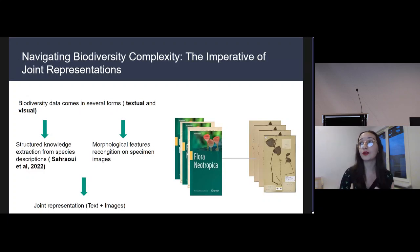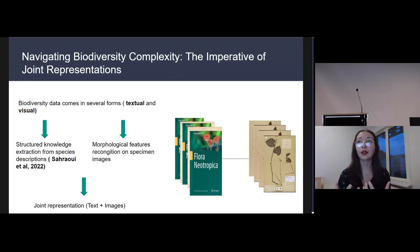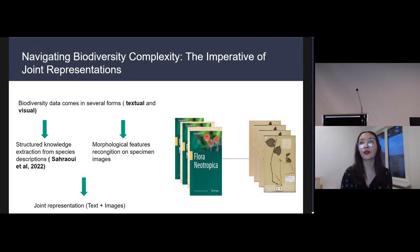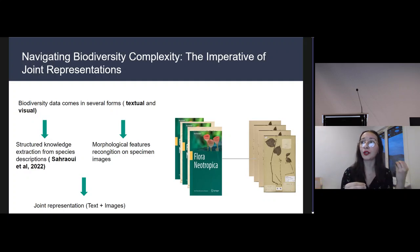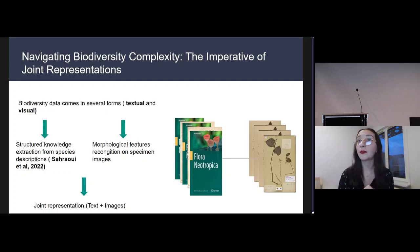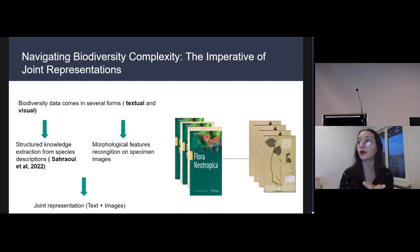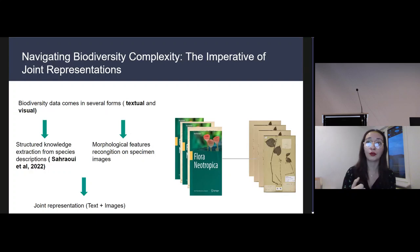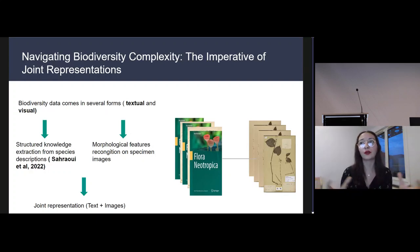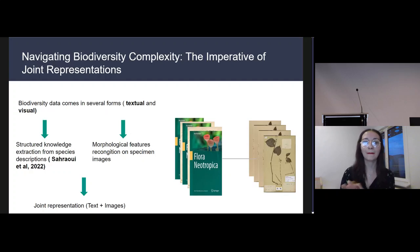The integration of specimen images and species descriptions through joint representations marks a natural progression in the extraction of knowledge from biodiversity data. This approach holds the key to creating a unified vector space accommodating biodiversity information from both visual and textual sources. Within this shared space, the idea is to quantitatively measure similarities between textual information such as species descriptions and visual information such as specimen images, and to develop models that can retrieve specimen images based on textual queries related to specific morphological traits — serving as a bridge for a more comprehensive understanding of biodiversity.